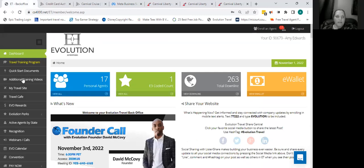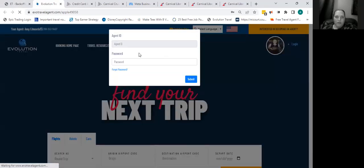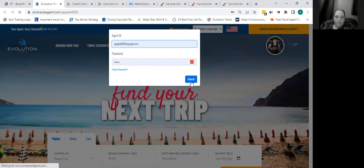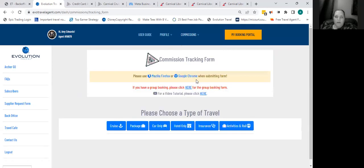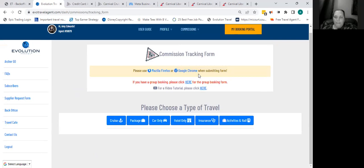For your commissions, they are done through your website. Once you set up your website, go to My Travel Site, click on Commissions, and then submit a Commission Tracking Form. If you ever have a question on how to submit it, there is a video tutorial right there. Any other questions? I'm going to go ahead and stop the recording, but I'll stay on for any other questions you might have.